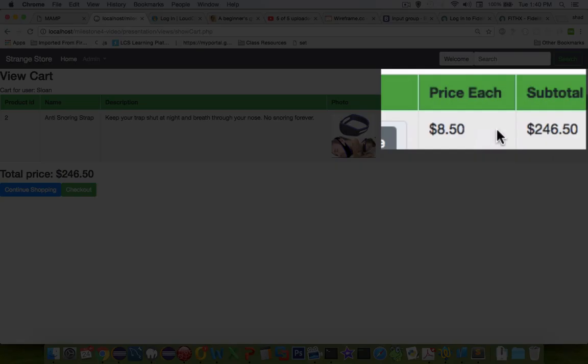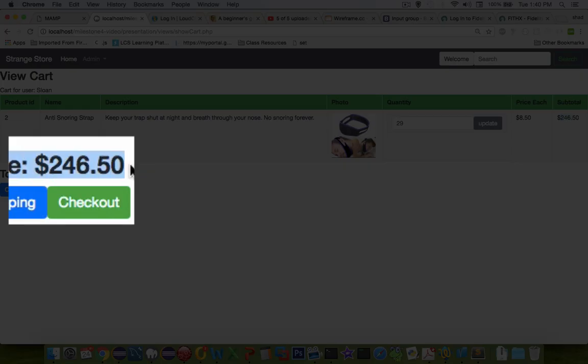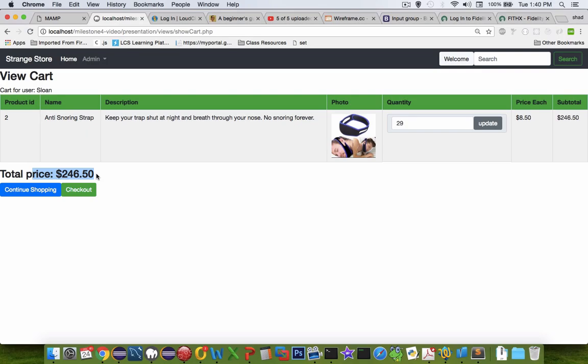And so you can see that the quantity is 29, the subtotal is bigger, and so is the total price. And so I'm not going to show you the code for how this works, but you can probably take a few hints.